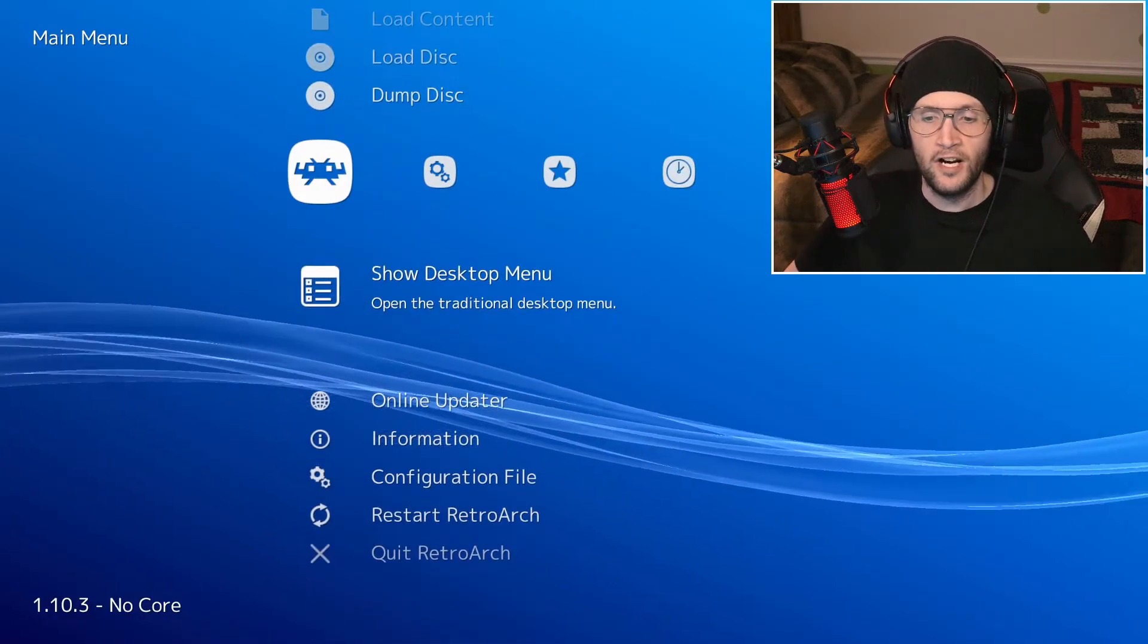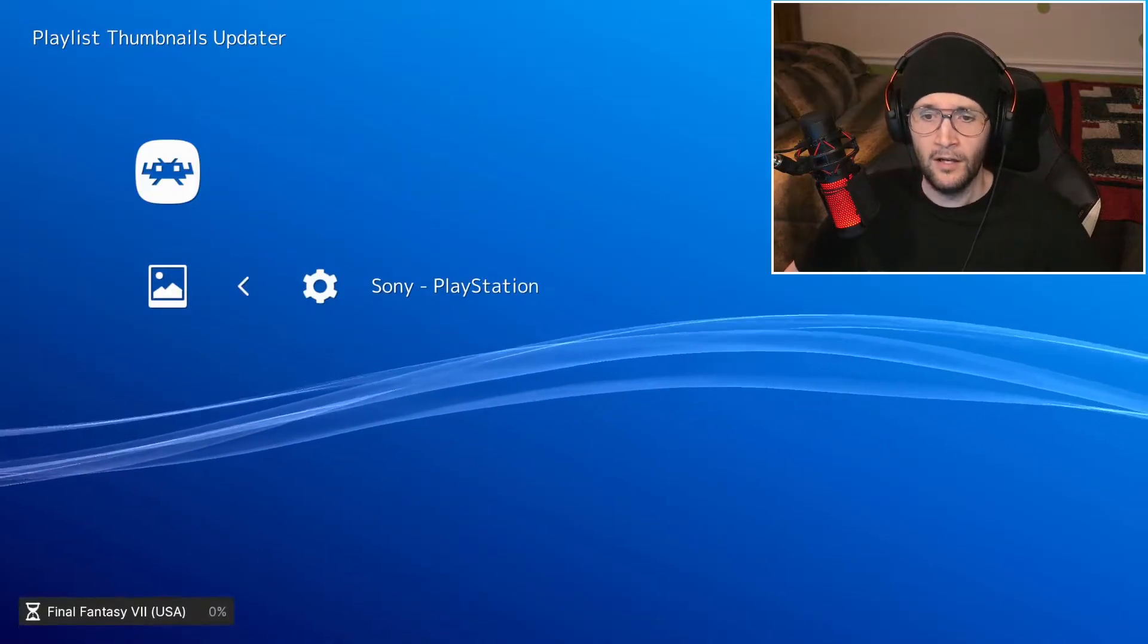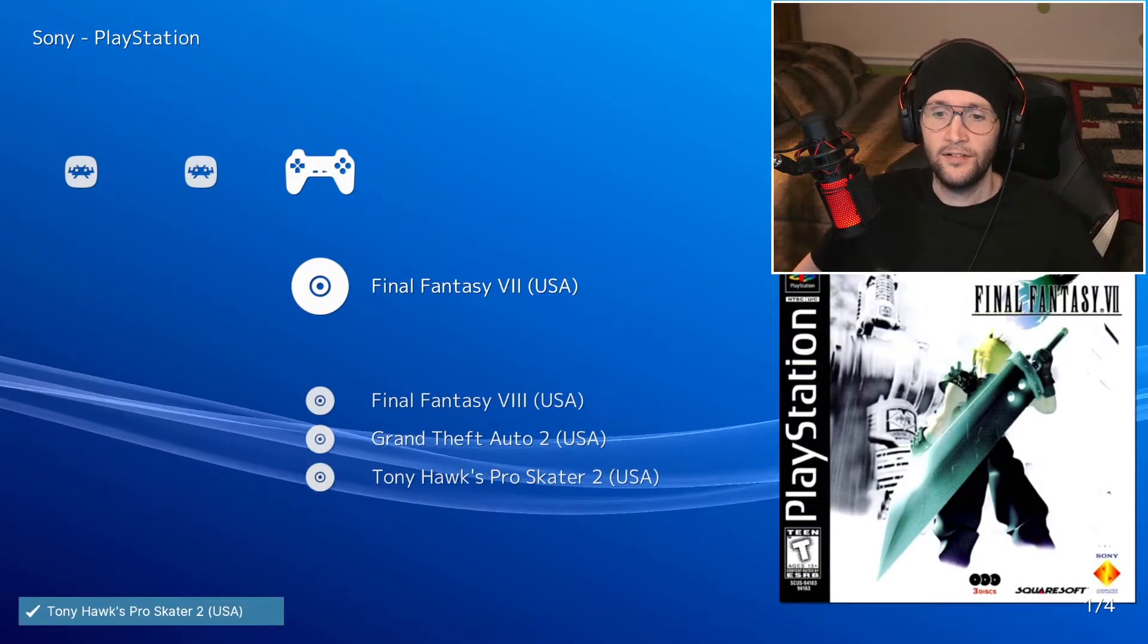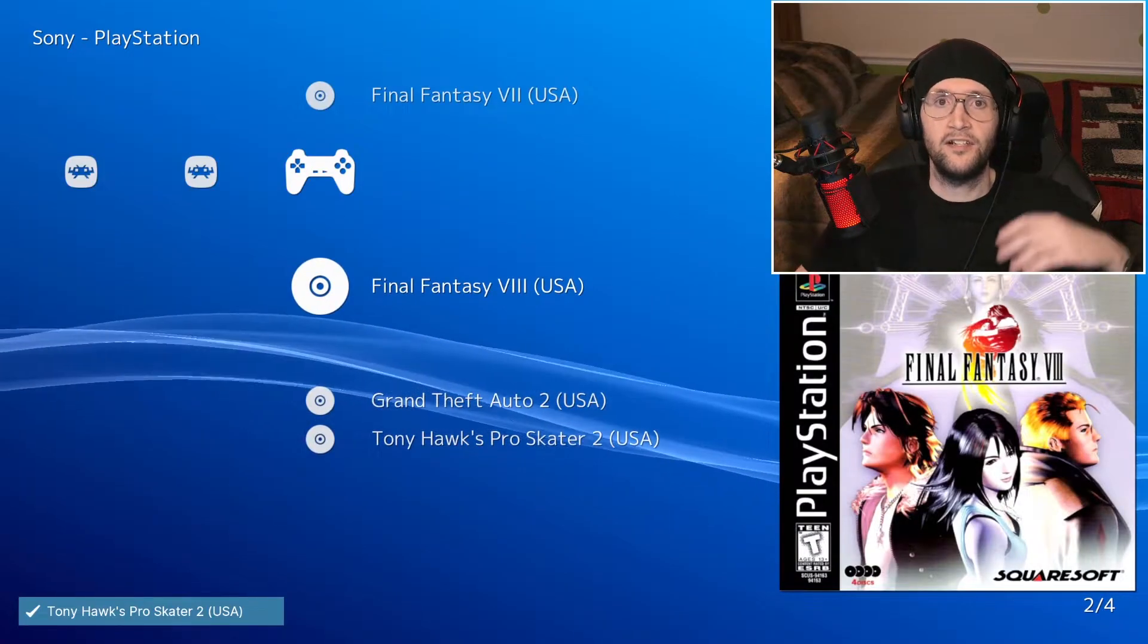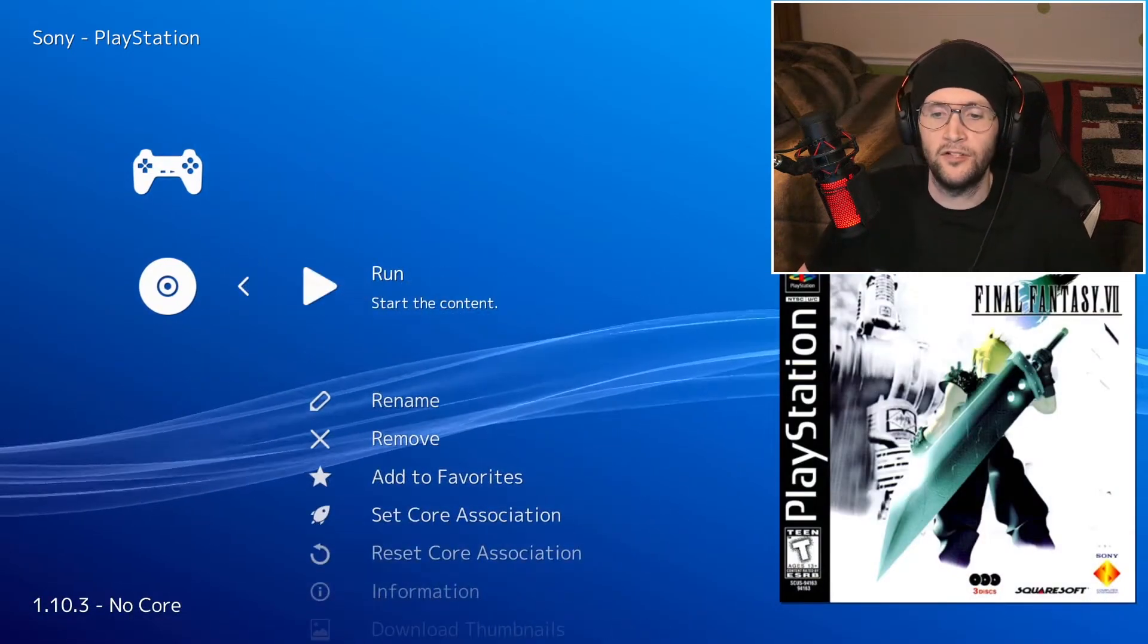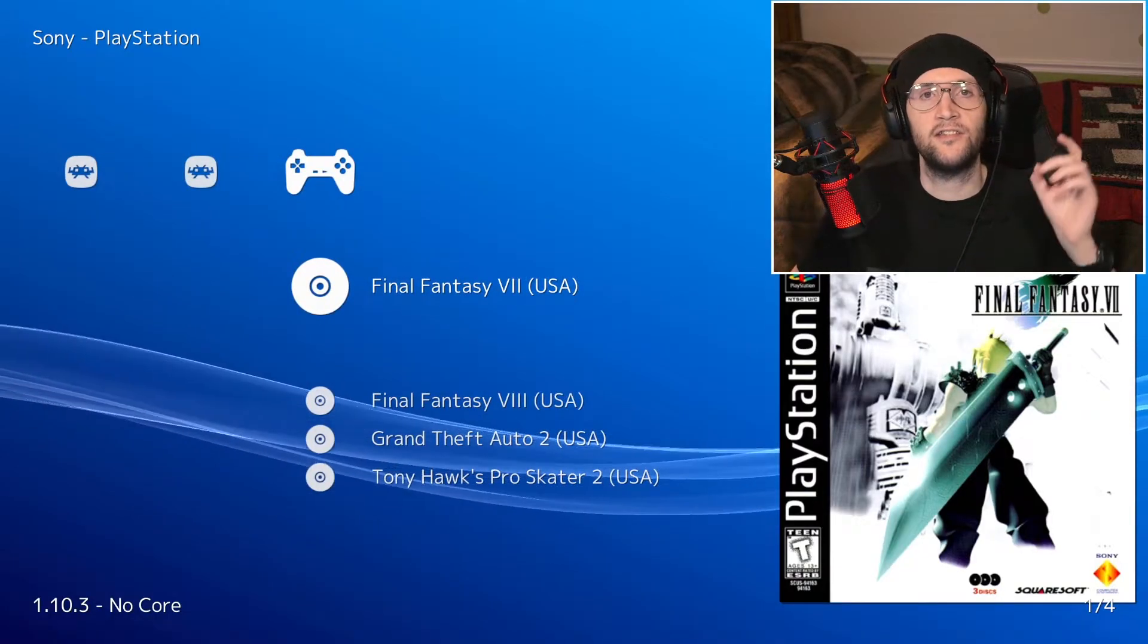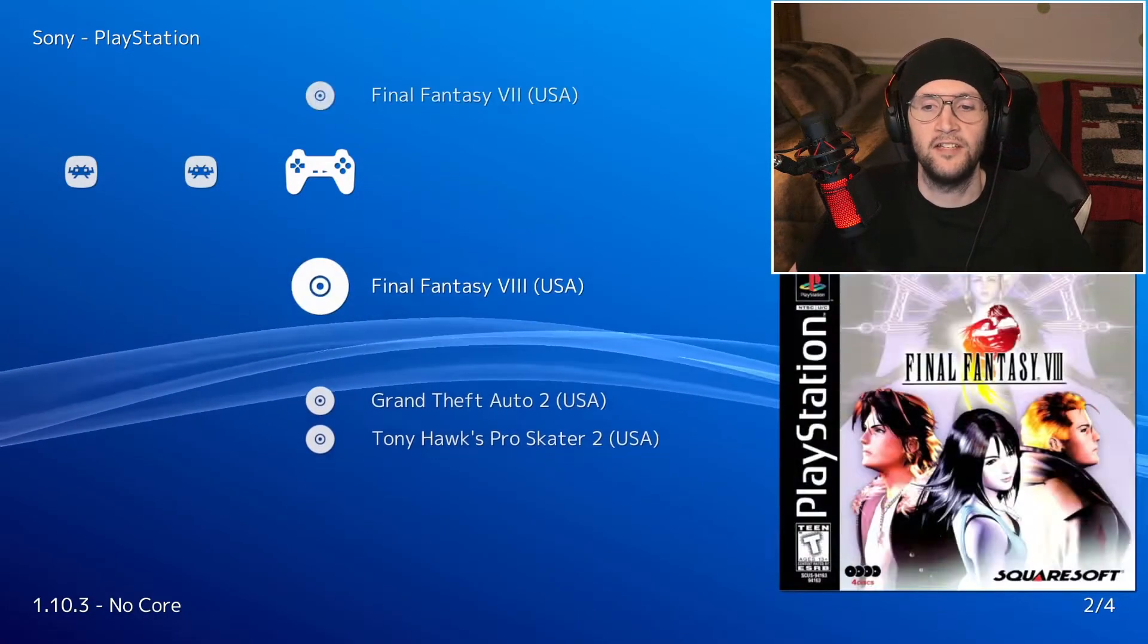So if for whatever reason that didn't work for you, if you didn't get these perfectly like this and it shows like disc one, disc two, you can just go in and delete them individually. Just click and go to remove. All you need is the m3u file for your multi-disc games as the title now.